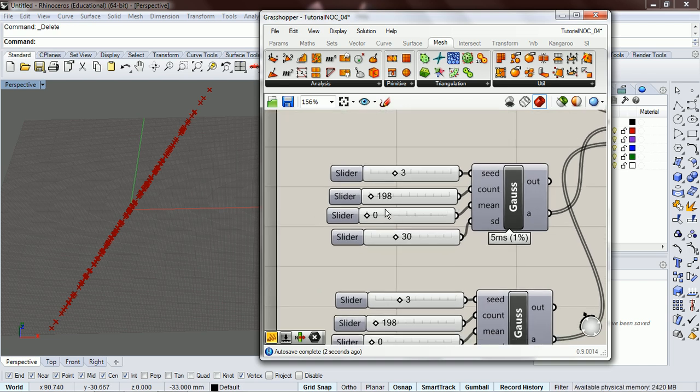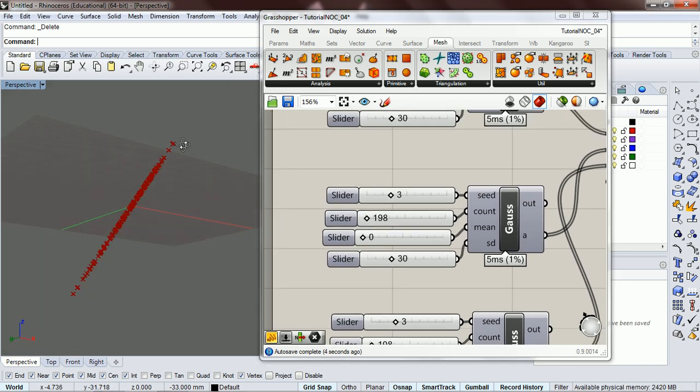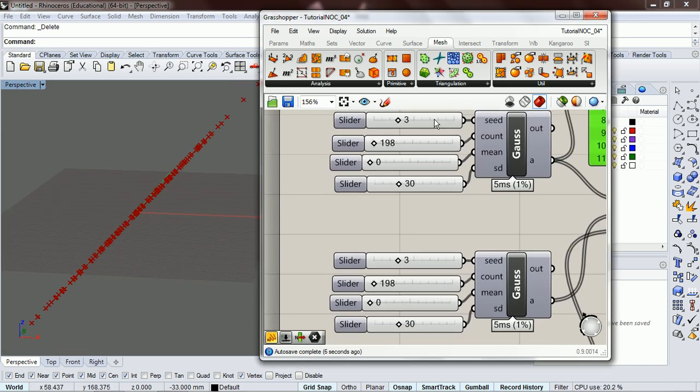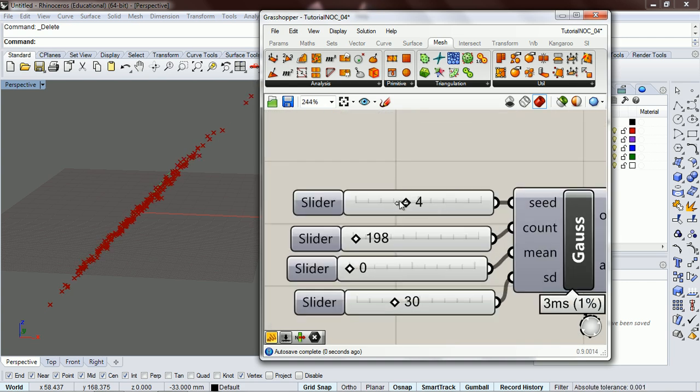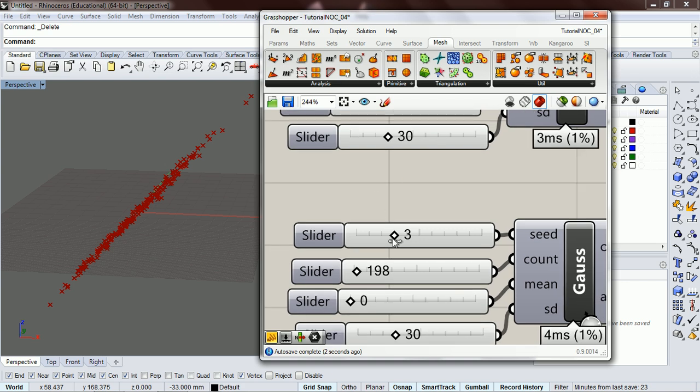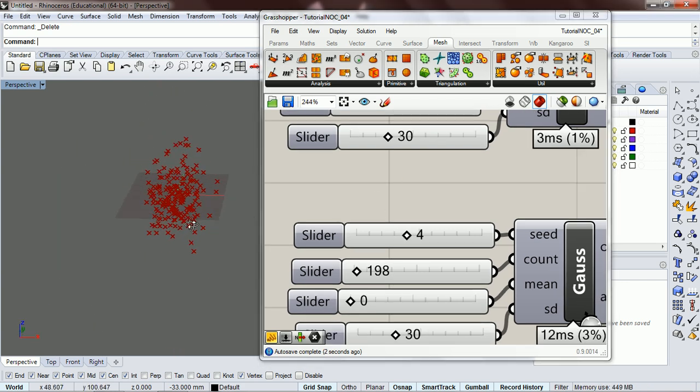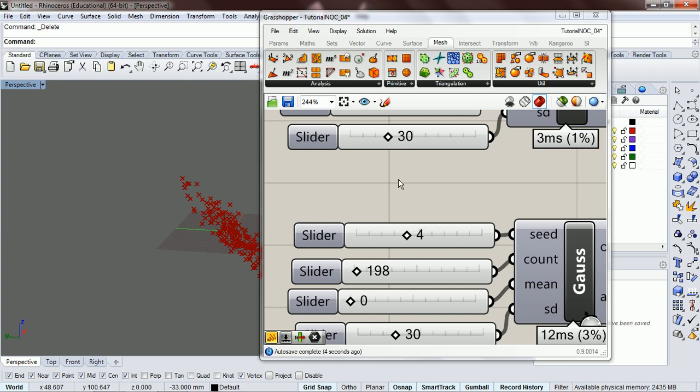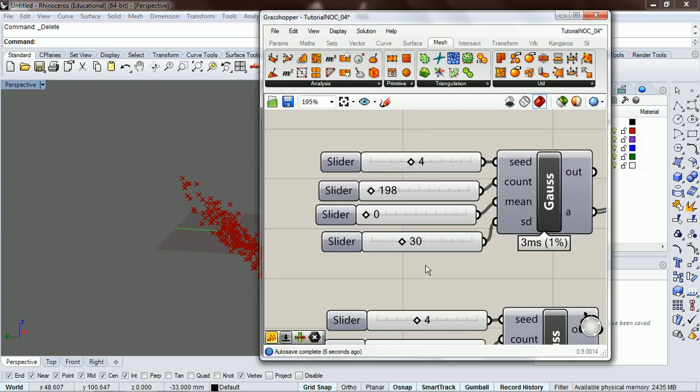The reason we're getting a straight line here is because they're all working off the same seed. So if we change our seeds, we can get... oh, what is... so I've got this seed here.